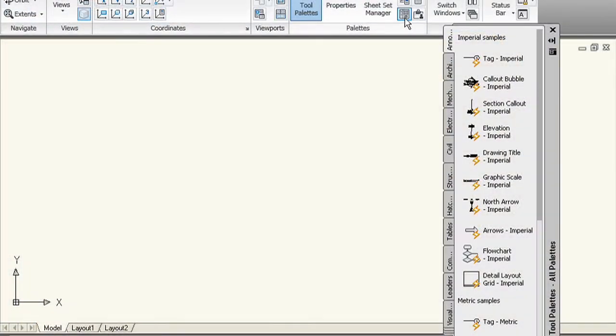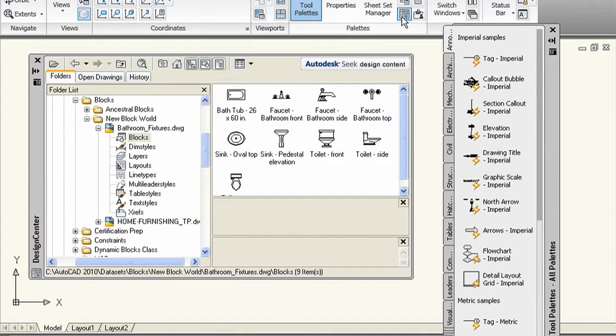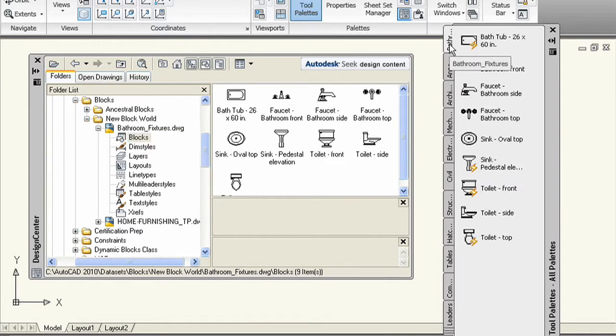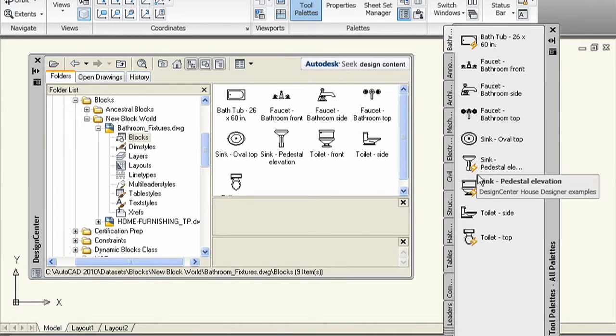Dynamic blocks — we don't build them the same way that we made our legacy blocks. We don't use the W block command anymore. What we do is build our dynamic blocks in one single drawing file. So the question is: how do you get your dynamic blocks from that file onto a tool palette? The technique is really easy. You simply open up Design Center, navigate to where the file is, and right-click on the file. A little pop-up will come up and ask you to create a tool palette from all the blocks in that file. Once you choose that, AutoCAD automatically builds a brand new palette with all of the blocks in that file — so not only do you get the legacy blocks, you get the dynamic blocks too.